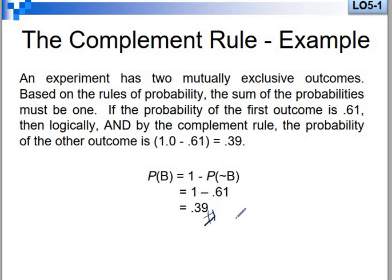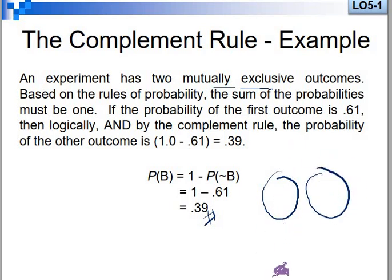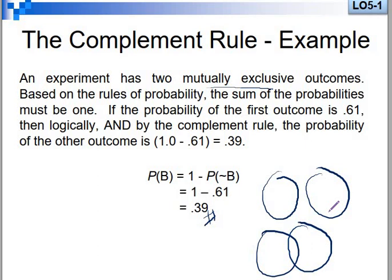If events are mutually exclusive, they are independent — there is no intersection or overlap between them. If not mutually exclusive, they share some intersection and are overlapping.